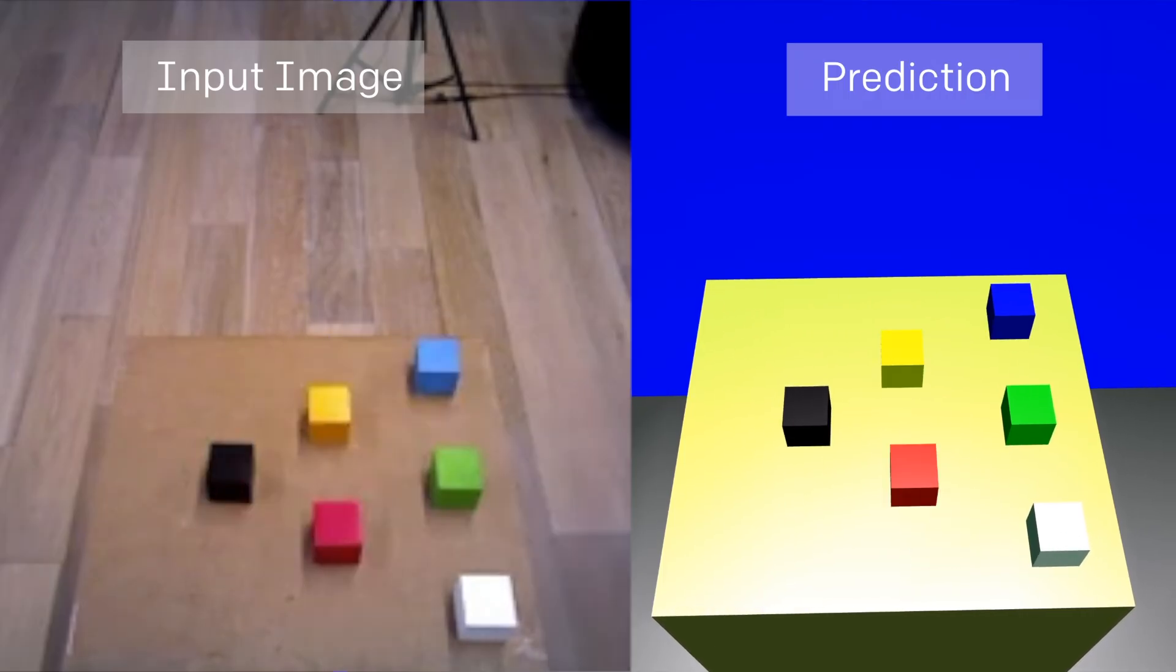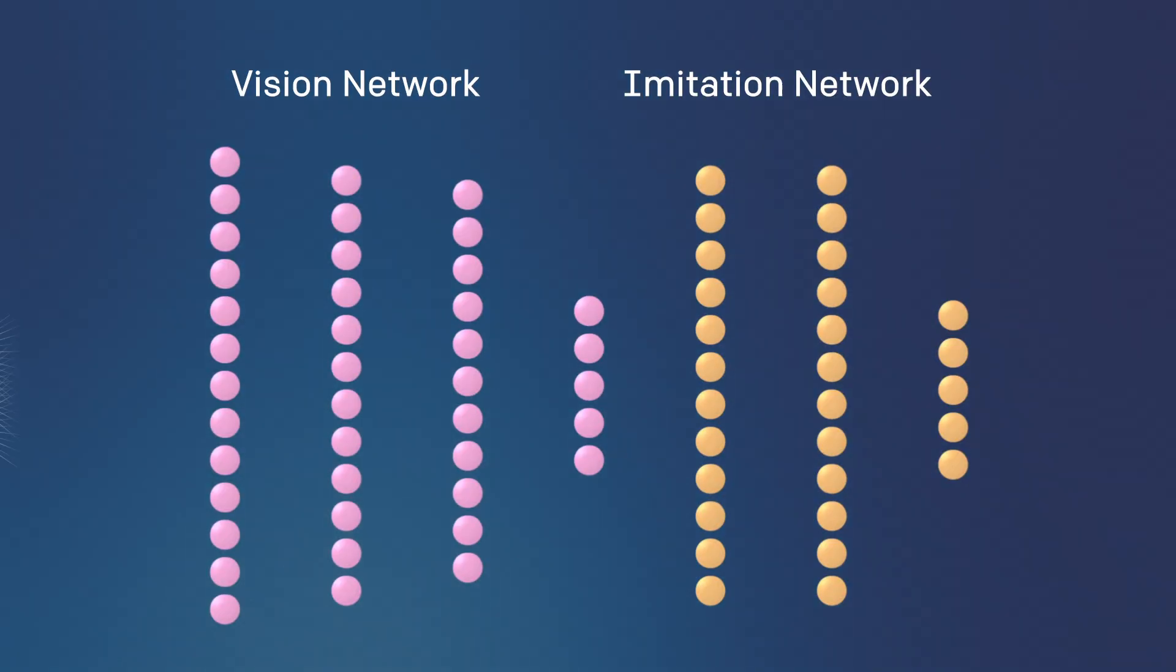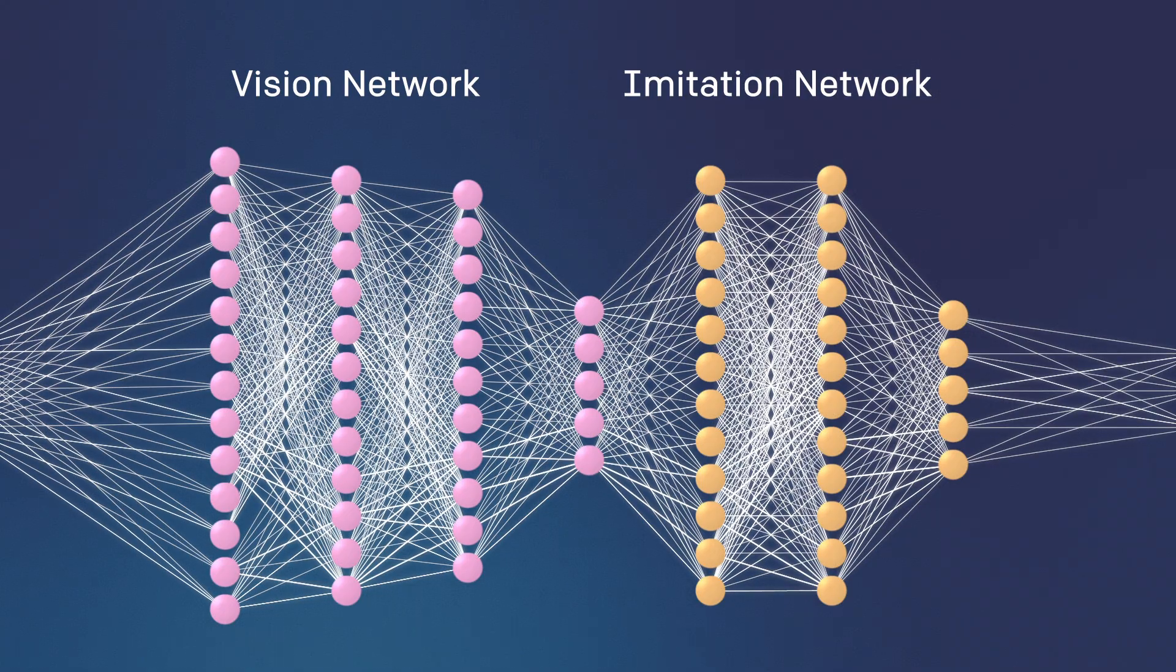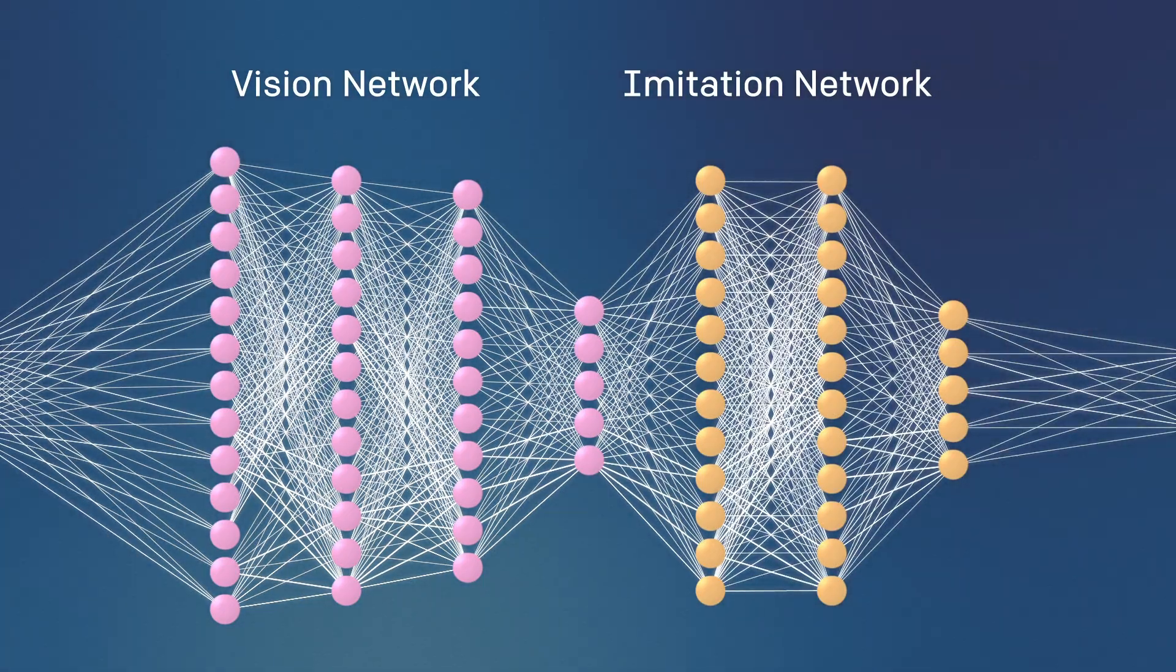Now that we know the location of the blocks, the imitation network takes over. Its goal is to mimic the task shown by the demonstrator. This neural net is trained to predict what action the demonstrator would have taken in the same situation.